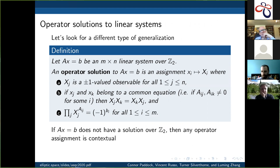I'll come back to linear systems mod p, but first — we're disappointed this didn't work out. What else can we look at? Let's look at a different type of generalization. We had this linear system over Z2 and had good luck with that, so why don't we look at other linear systems over Z2? Suppose we have an m by n linear system, Ax equals b over Z2.